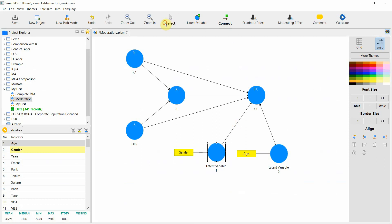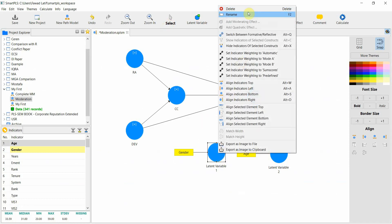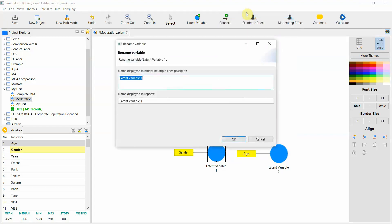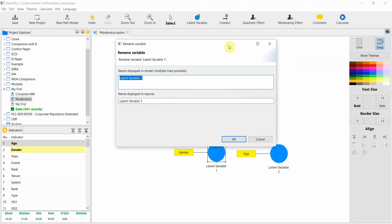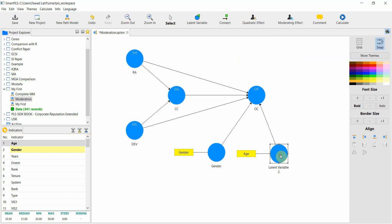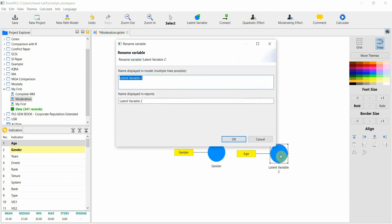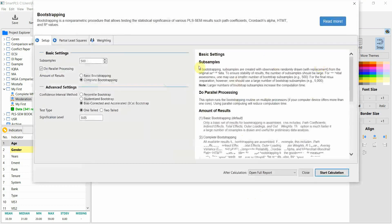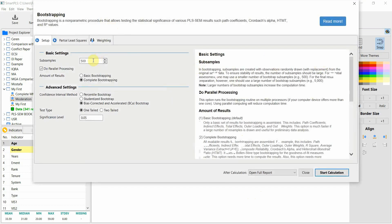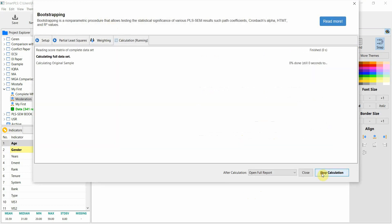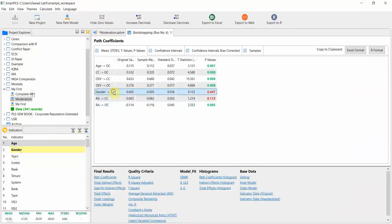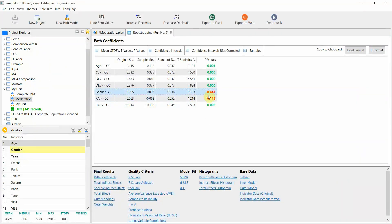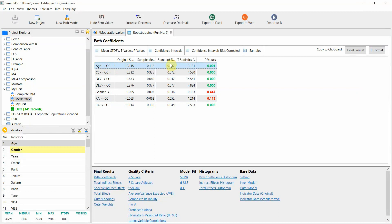Let's rename them, gender, age. Let's press ok and calculate, bootstrapping. Now just 500, 100 is good. Let's start. Now, gender does not have any effect, but age does have a significant effect.